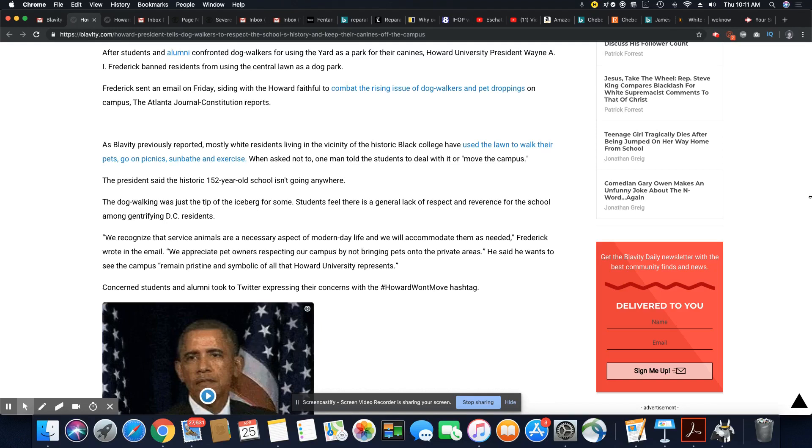We recognize that service animals are a necessary aspect of modern day life, but those were not service animals. Let's get that right. I don't even like that the president of Howard even said that. Those gentrifiers bringing their animals up there, those are not service animals.